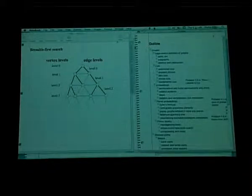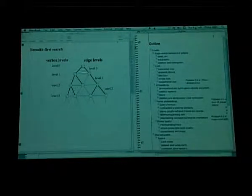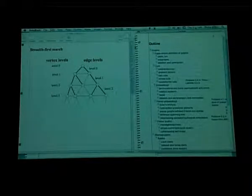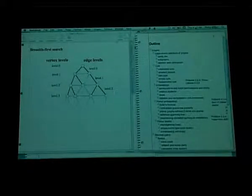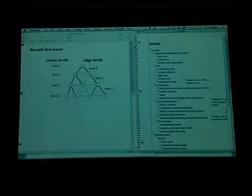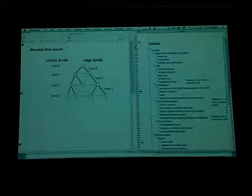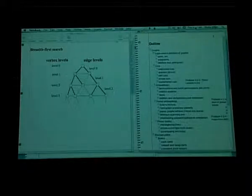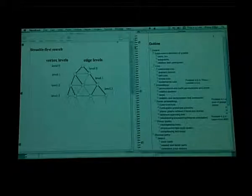Breadth-first search assigns levels to vertices and also assigns levels to some of the edges. The edges from the starting vertex are level zero, edges between level one and level two vertices are level one, and so on. Some edges — for example, edges between level one vertices — are not assigned a level. The black solid edges represent the breadth-first search tree, which is a spanning tree of the graph.